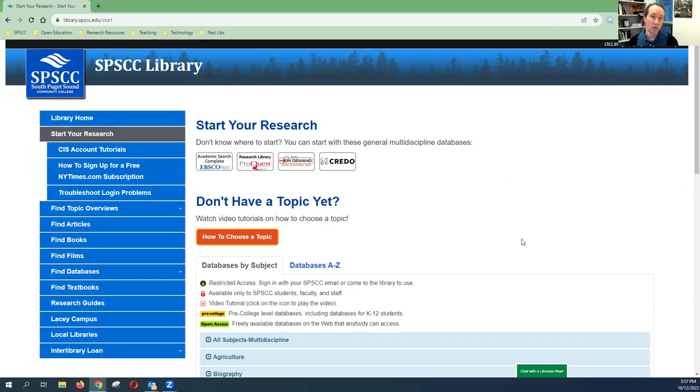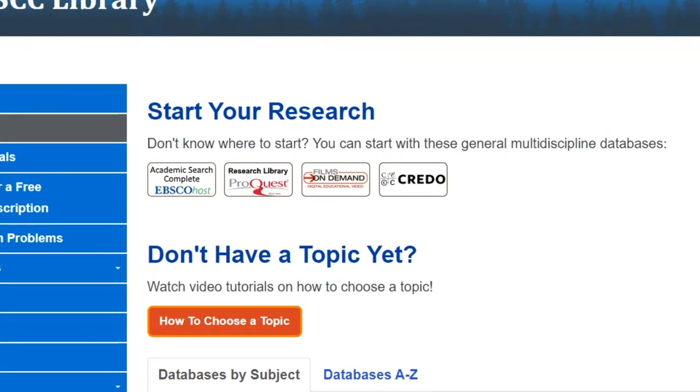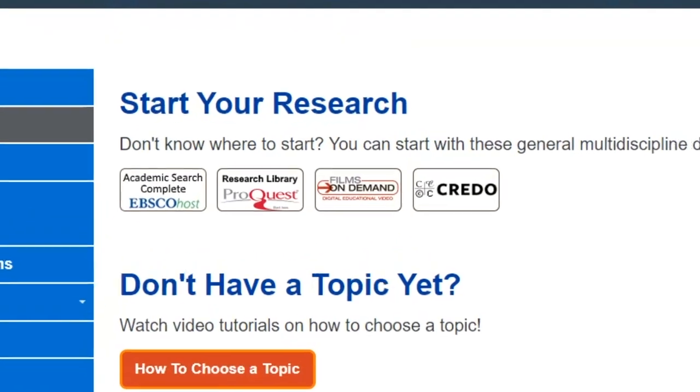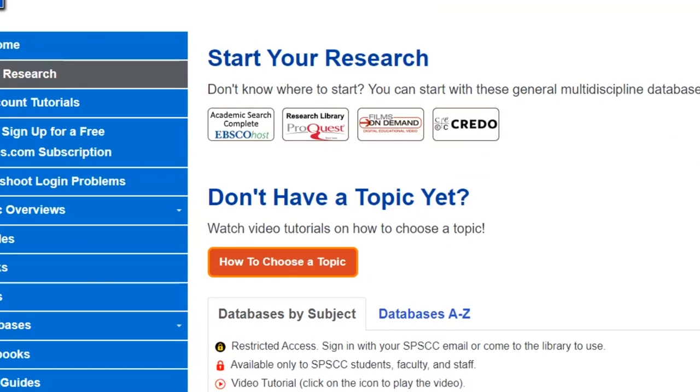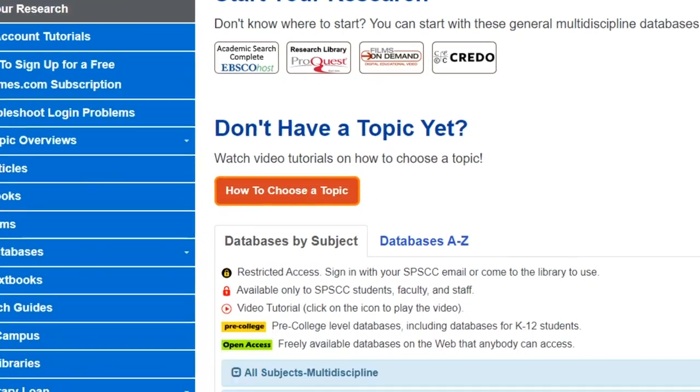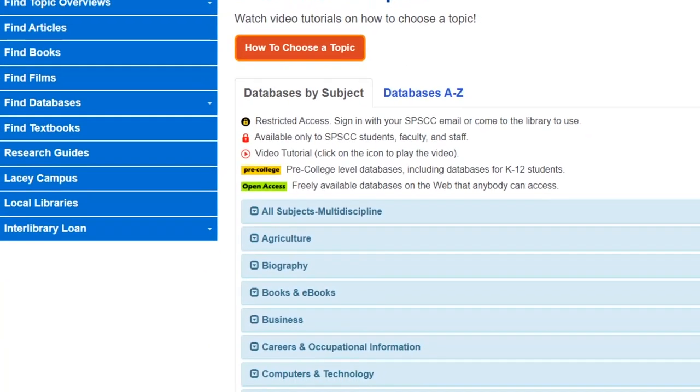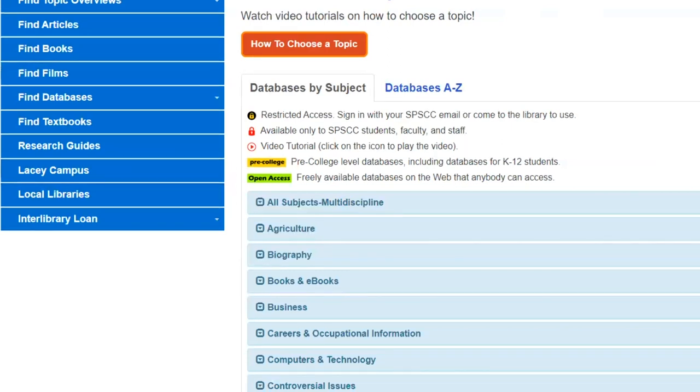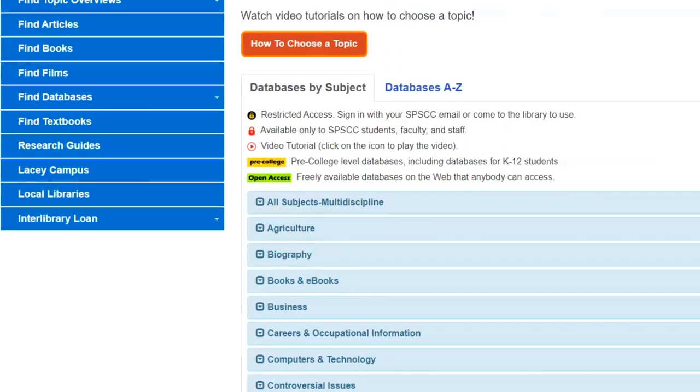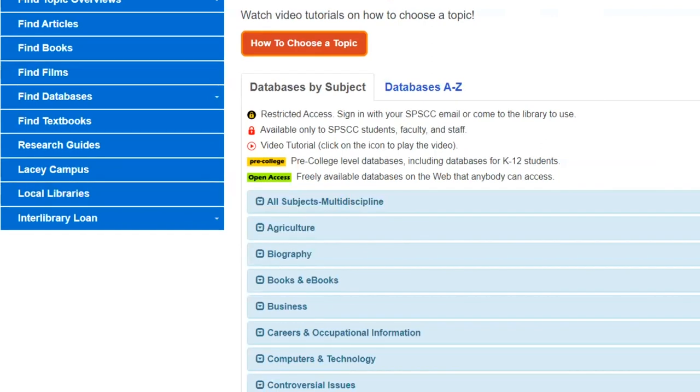To find databases, start at the library's home page and click the button that says find databases. That will take you to our database finding page. The way this is organized is that up at the top there's a section called start your research. These are some of the most popular most useful databases that we recommend. Additionally scrolling down a little further you can choose databases by subject or you can choose them alphabetically if you already have one that your teacher has recommended or a librarian has recommended.